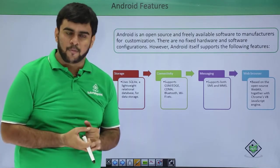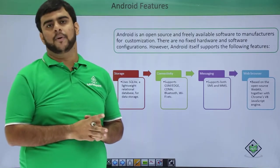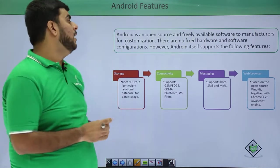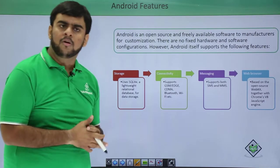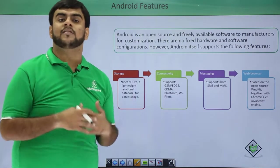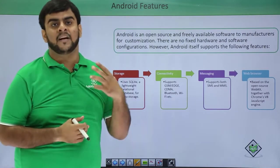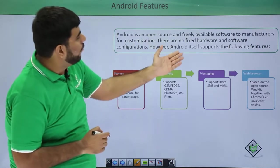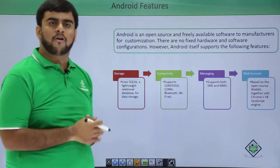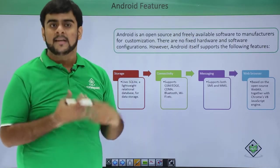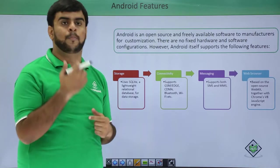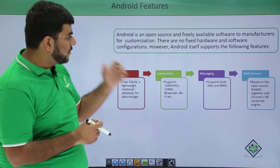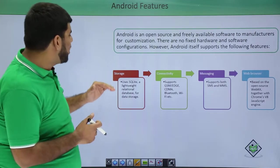Welcome back to TutorialsPoint. This video covers the features of Android. Android is open source, available free, and openly available to manufacturers to customize and use according to their own needs. There are no fixed software or hardware specifications or configurations mentioned in Android, which makes it more customizable and even better.